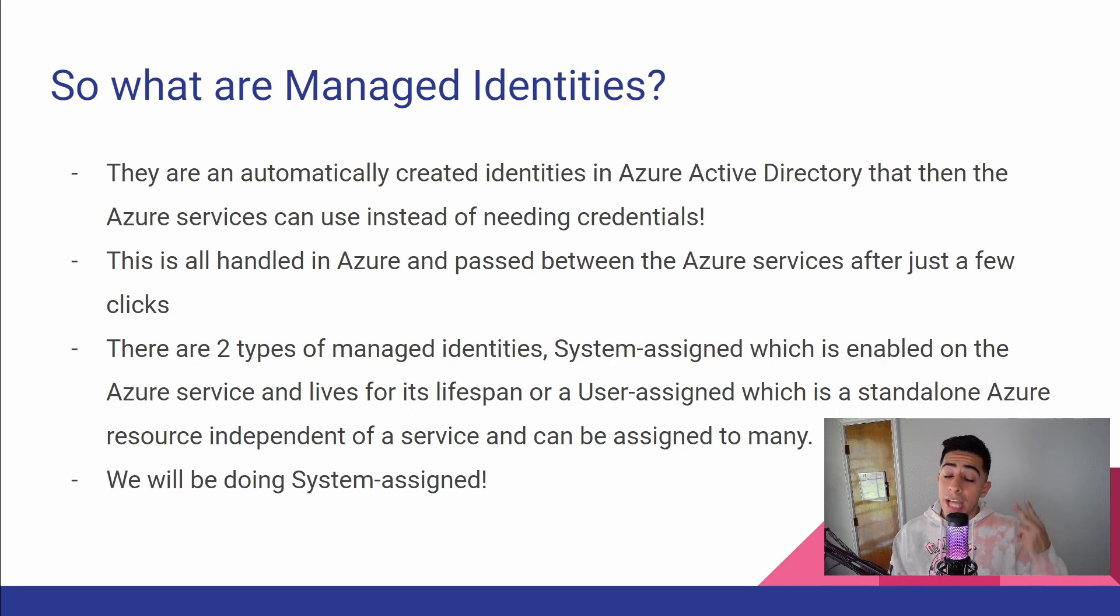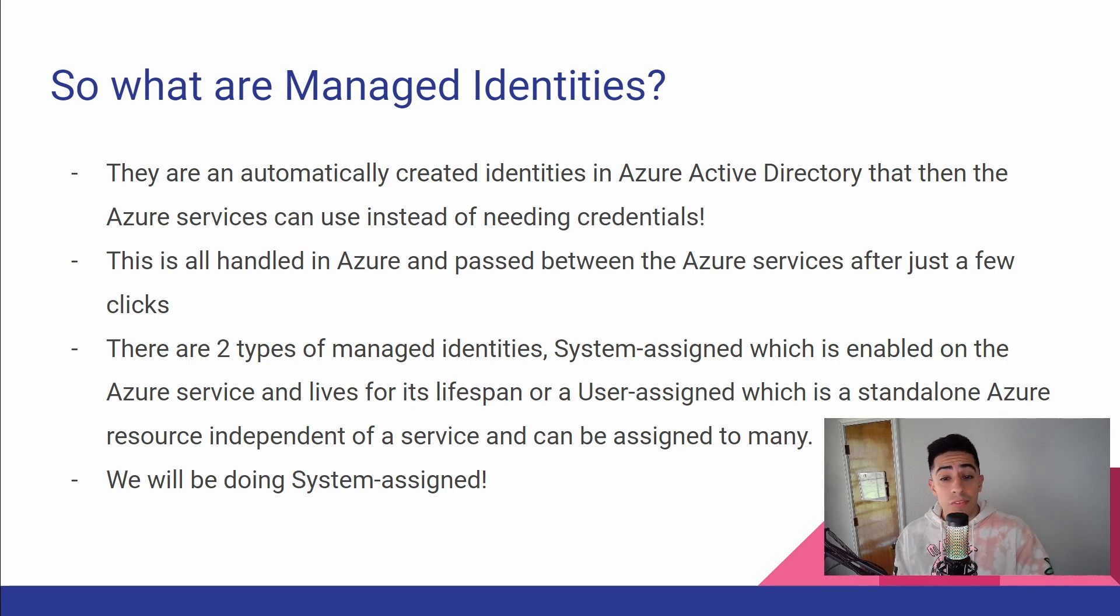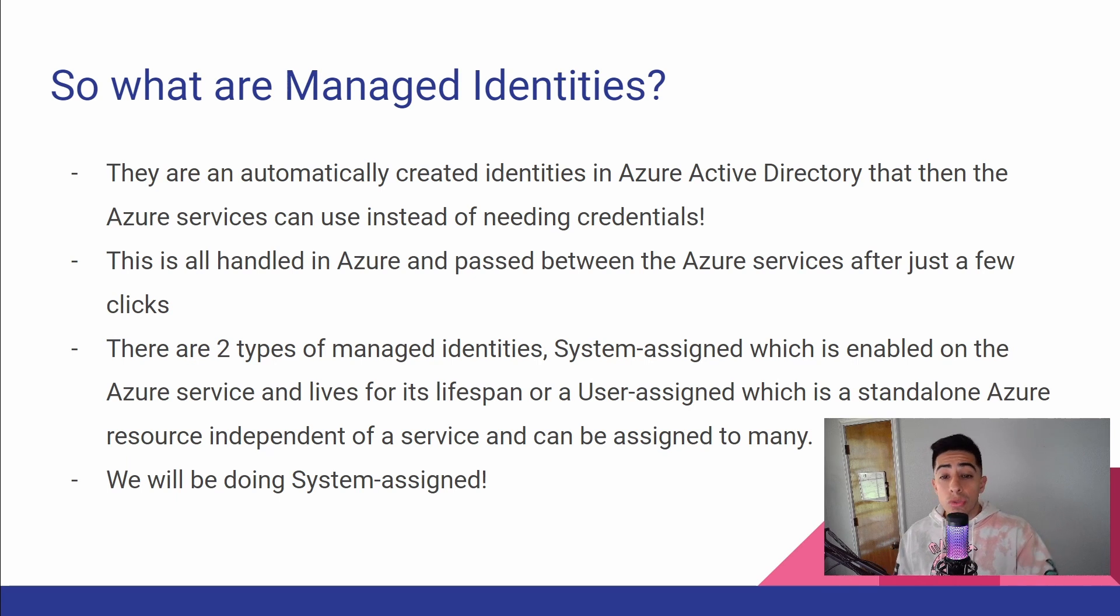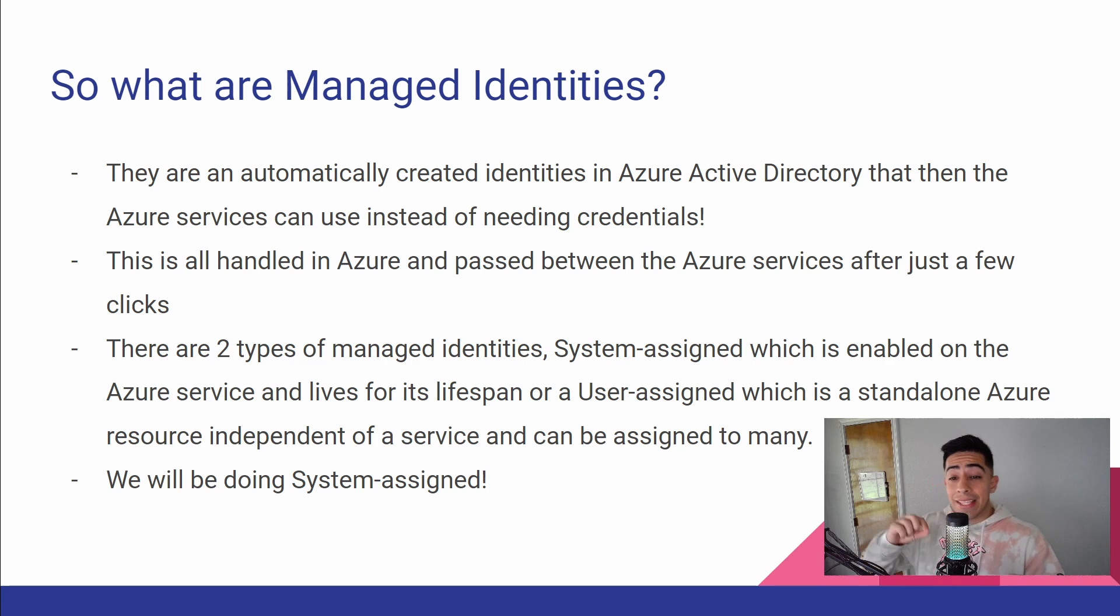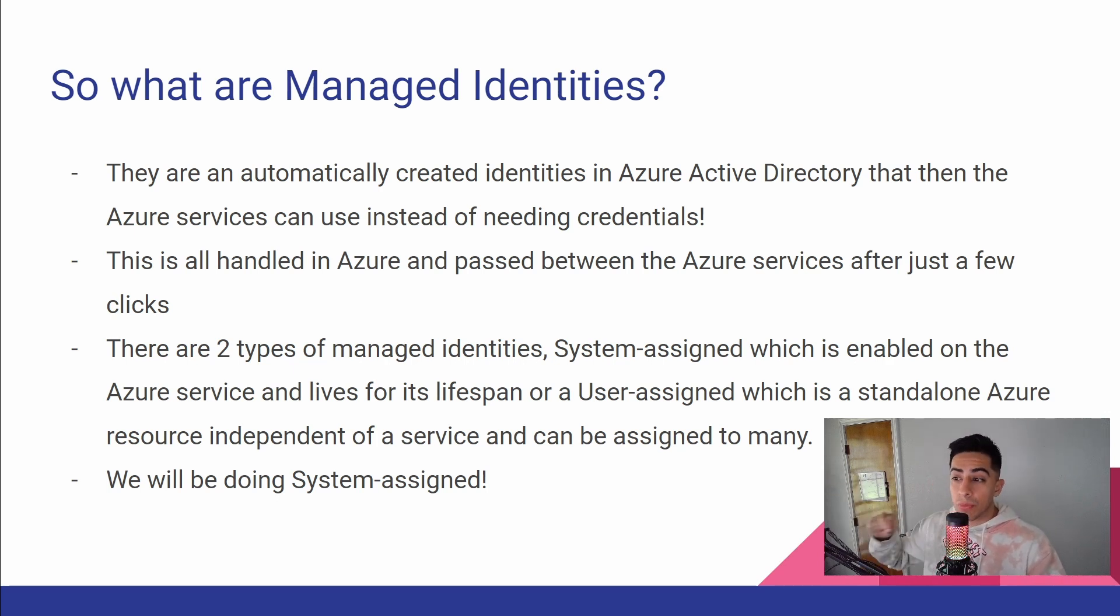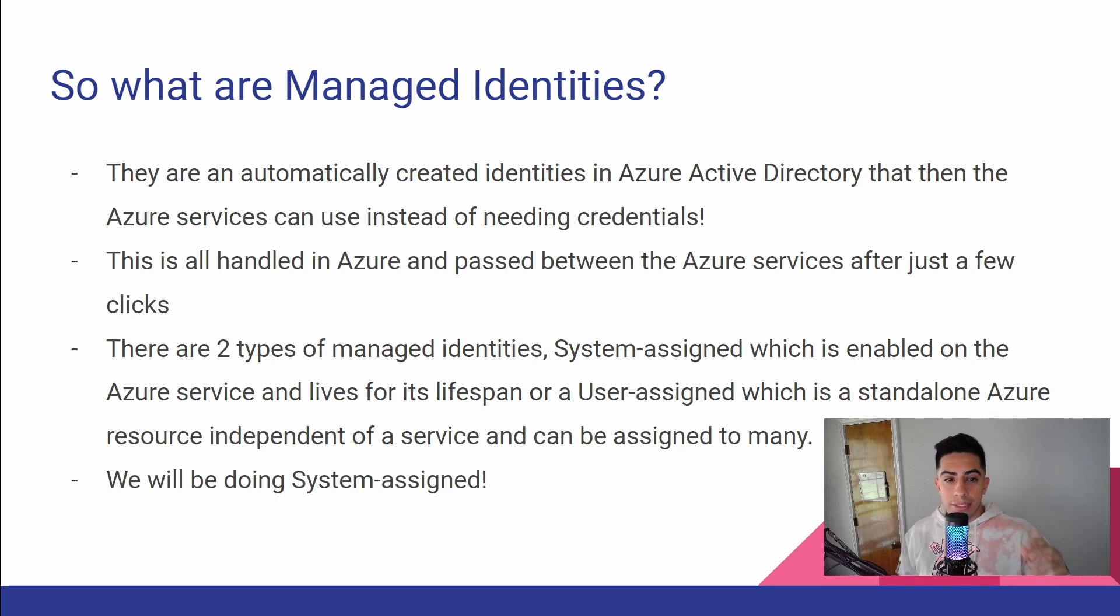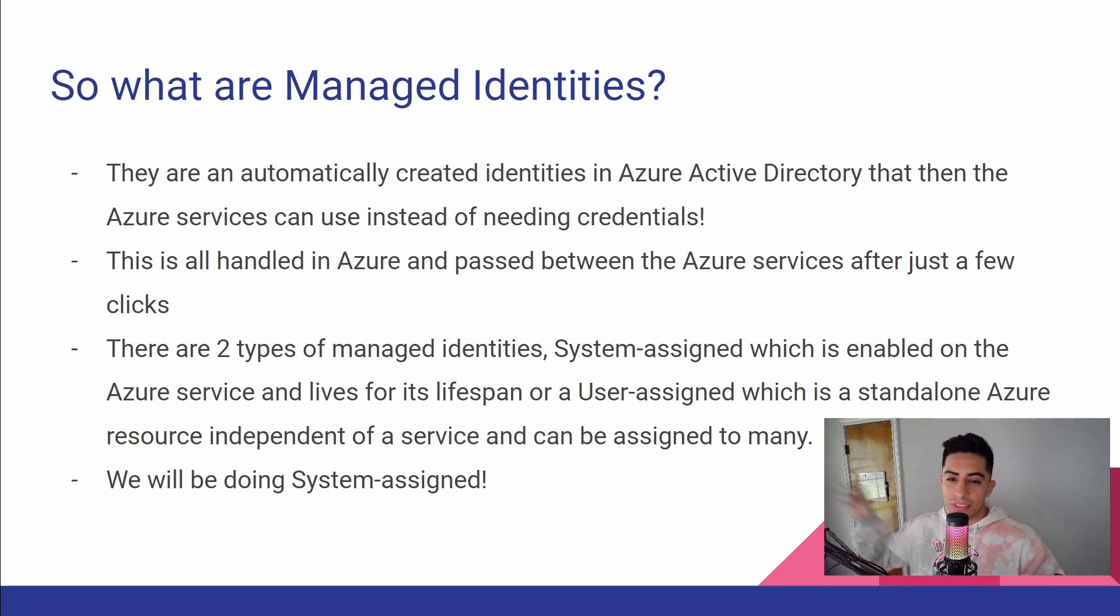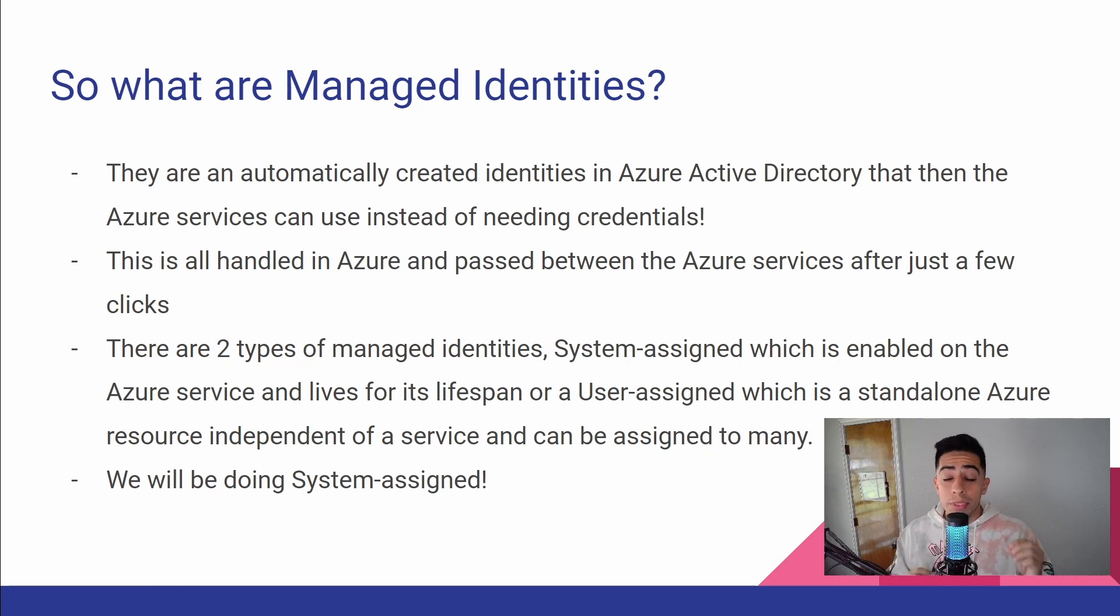There are two types of managed identities: system assigned, which is enabled on the Azure service itself and lives for the lifespan until you delete that Azure service, or user assigned, which is a standalone Azure resource independent of a service and can be assigned to many different ones. So kind of one to many versus one to one. For this tutorial, we will be doing system assigned.